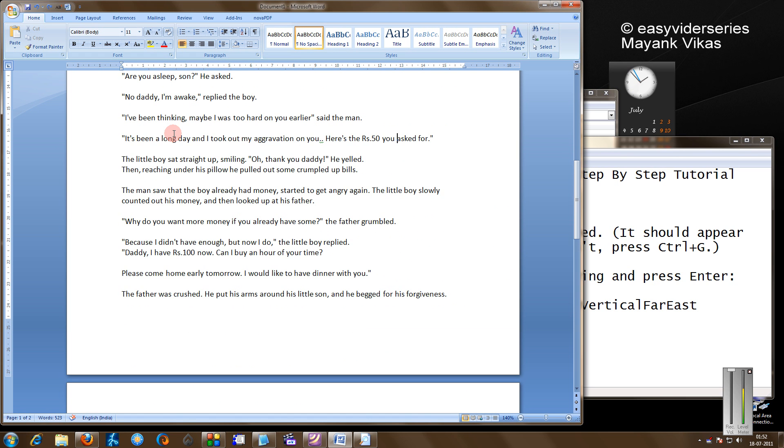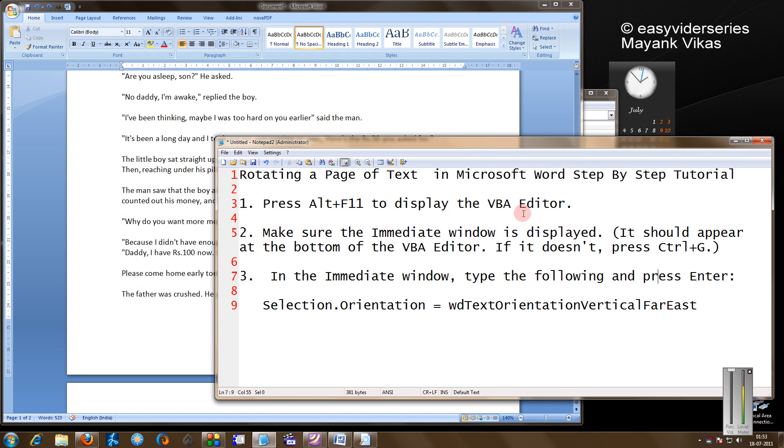For example, if you want this text to be appearing horizontally, we can use a VBScript. I have this in my text also.